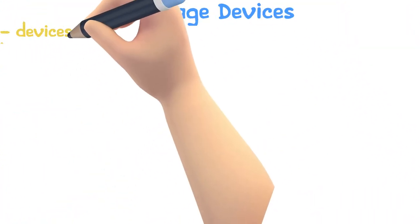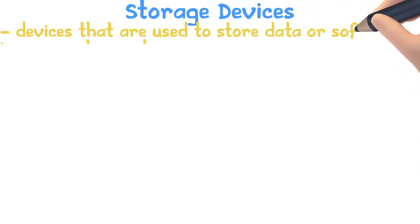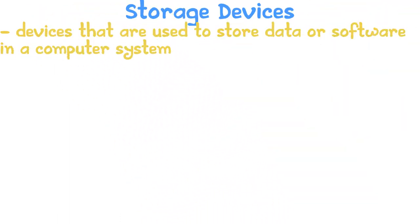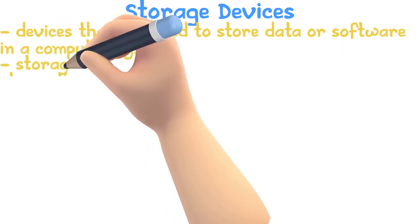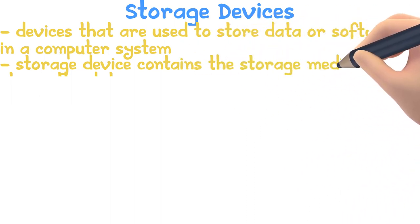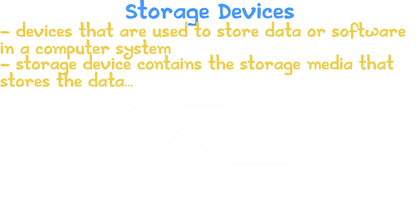Storage devices are devices that are used to store data or software in a computer system. It is important that you know the difference between storage media and storage devices. A storage device contains the storage media, which stores the data. A hard disk drive is the device that contains the hard disk, which is the media.